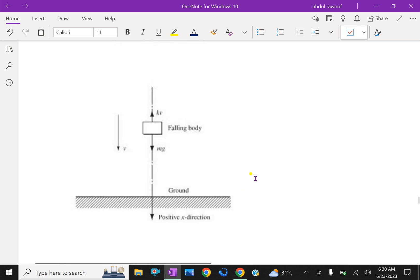Look at this figure. A body of mass m is falling from rest towards the ground. Here mg is the force in Newtons — the gravitational force acting downward — and the resistive force kV is proportional to velocity. So we can write kV acting in the upward direction.